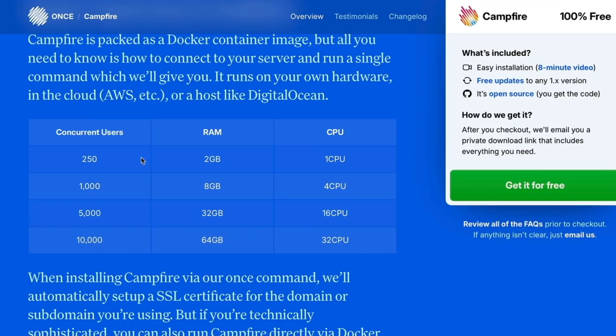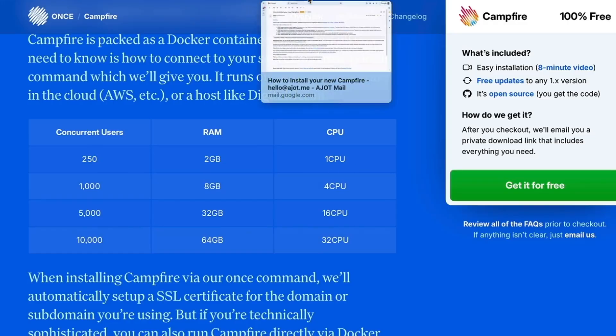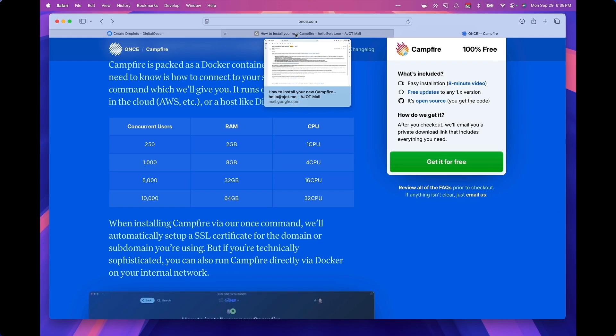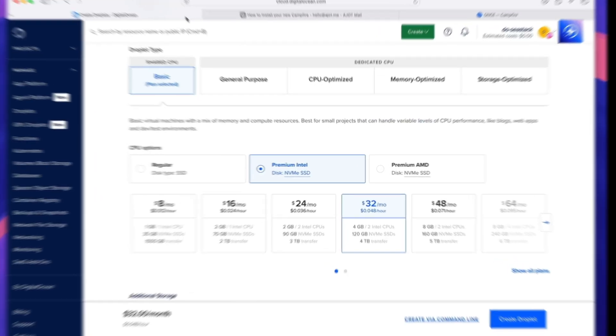But we are starting off with pretty basics and we need two gigabytes of RAM. I tried doing this with one GB and that didn't work. The installation failed. So I recommend going with at least two GB, which is also what is recommended by the folks at Campfire.